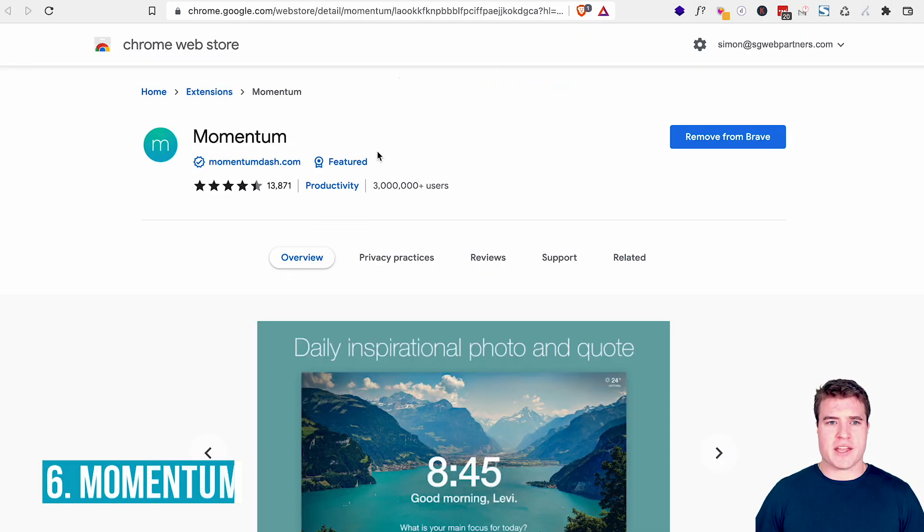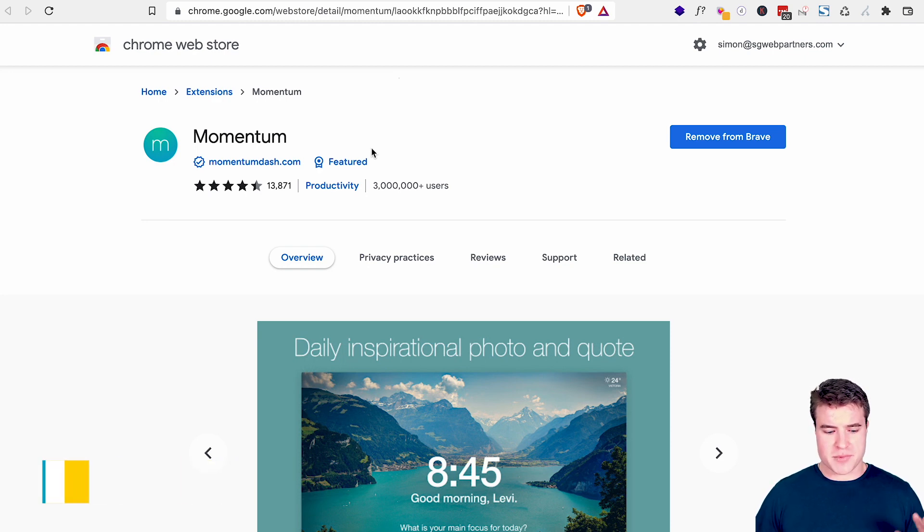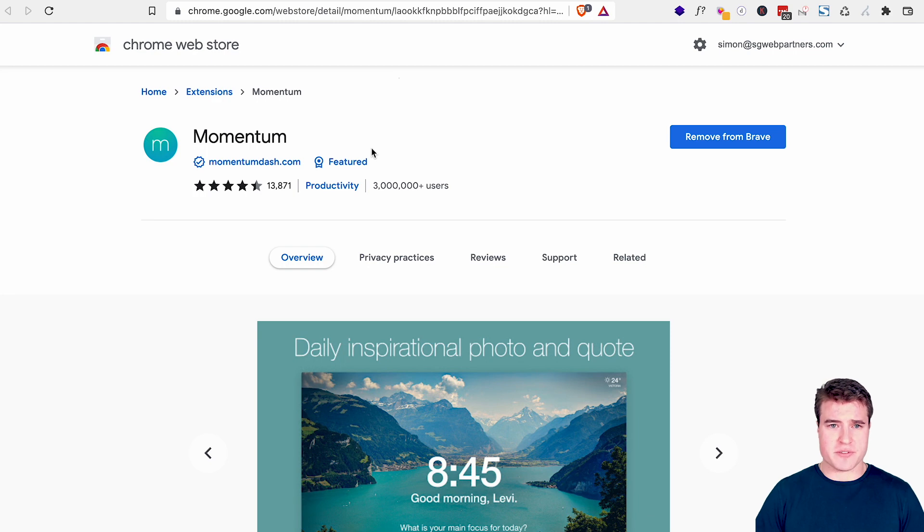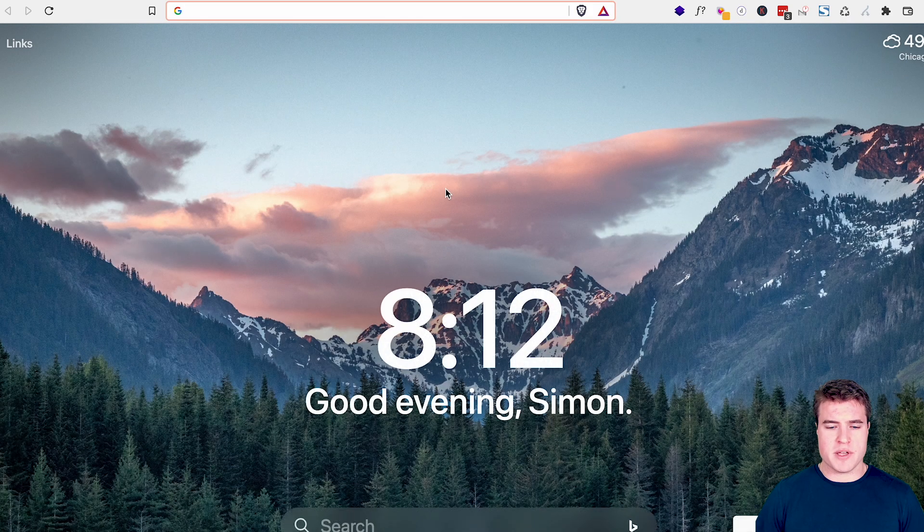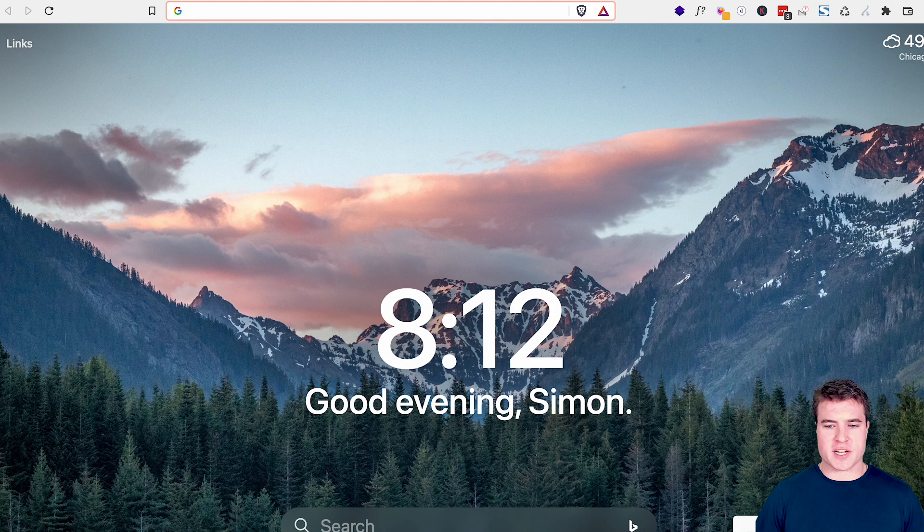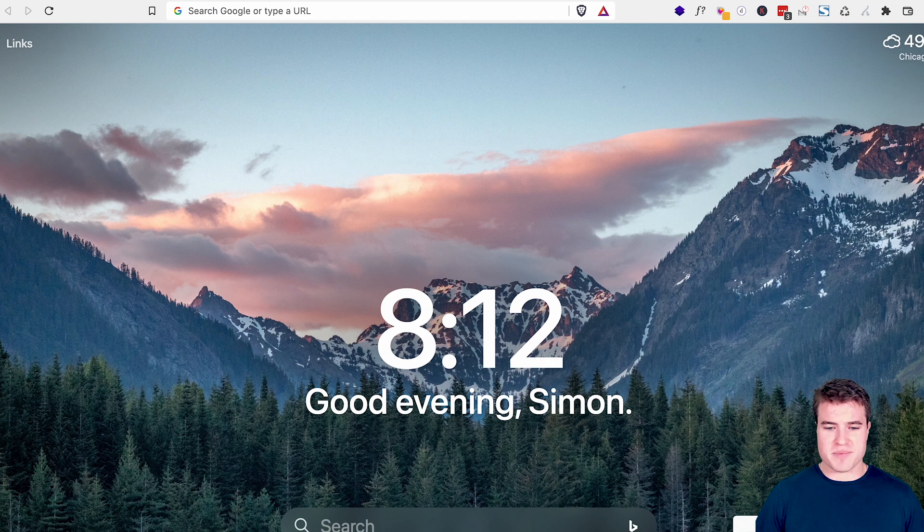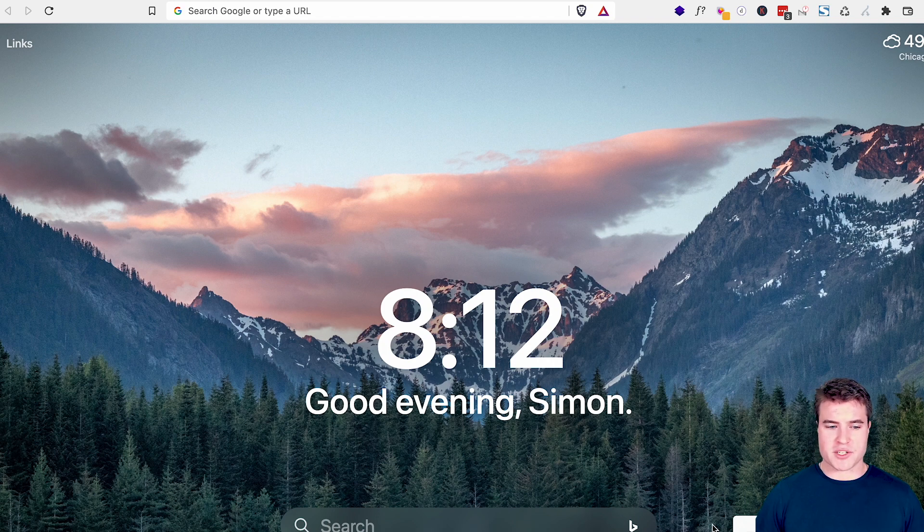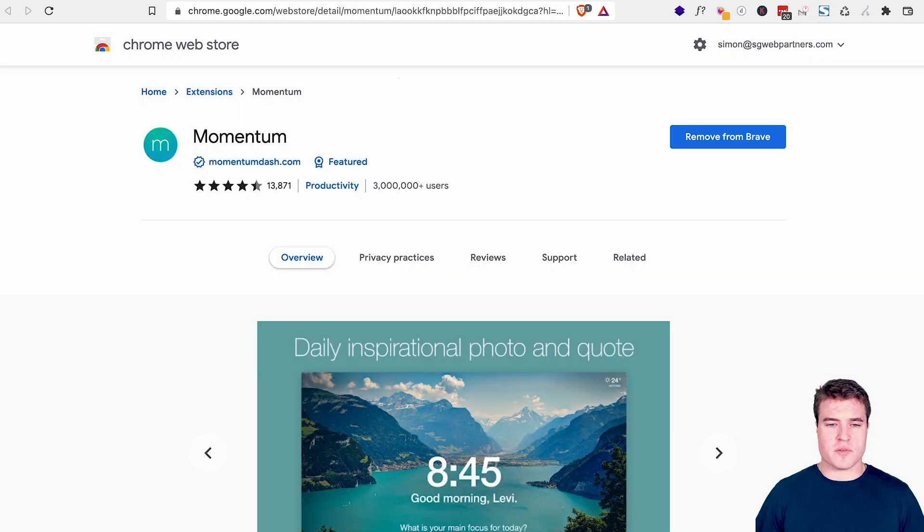And the next one is called momentum. So momentum is just a new tab window that I can use. So for example, if I open up a new tab, this is using momentum right here. I can set up a to do list, I can cross off a to do list item, it's really helpful. And it just has a nice new tab page that I can use on a day to day basis. So that is called momentum.